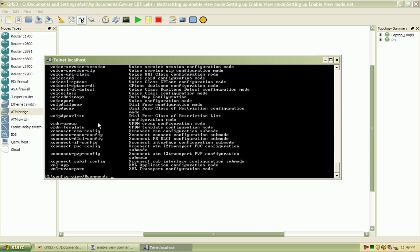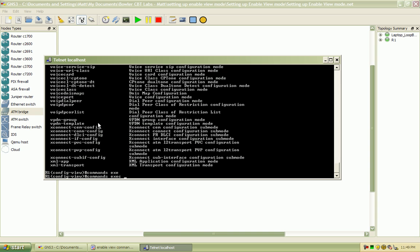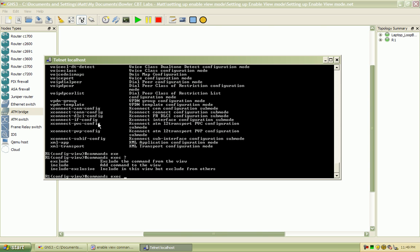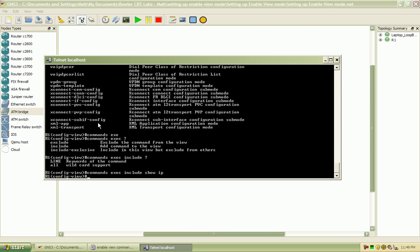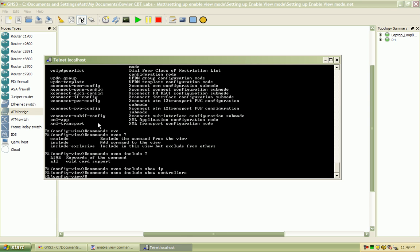So the first thing we're going to start out with here is for the help desk. We're going to do the commands exec mode. So when they're in exec mode, we're going to include the command for show IP, and I also want to include show controllers, and I would also like to include the show interfaces command.